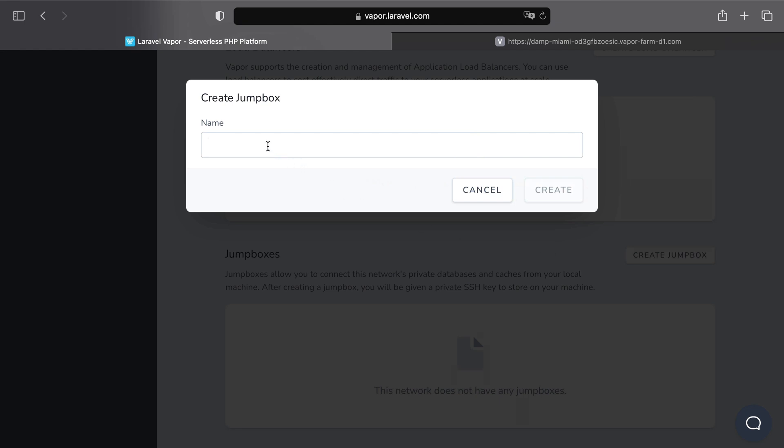You just need to give a name to the jump box, and in this case we are going to choose the my jump box name.